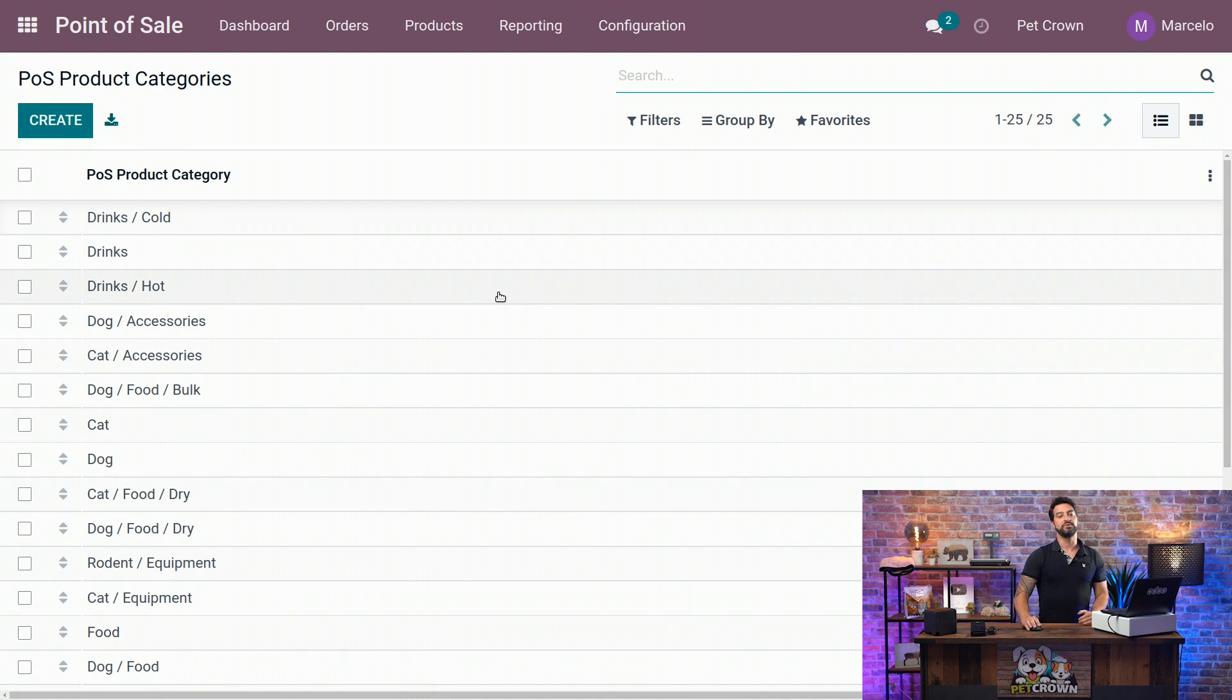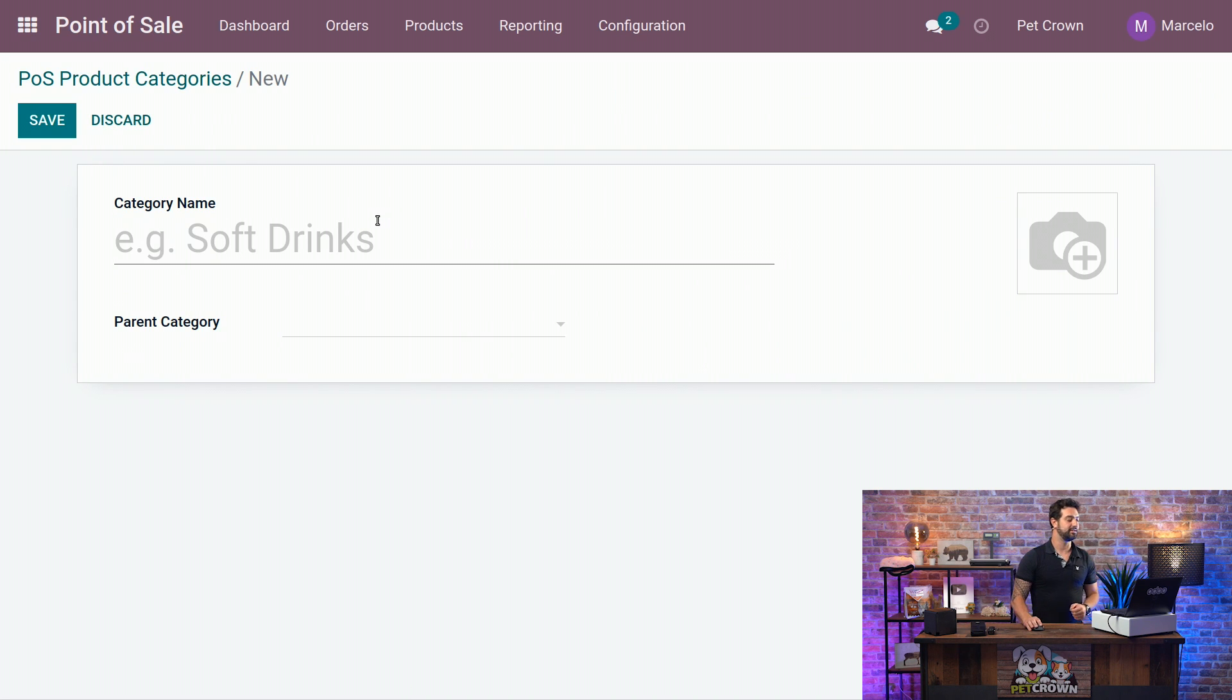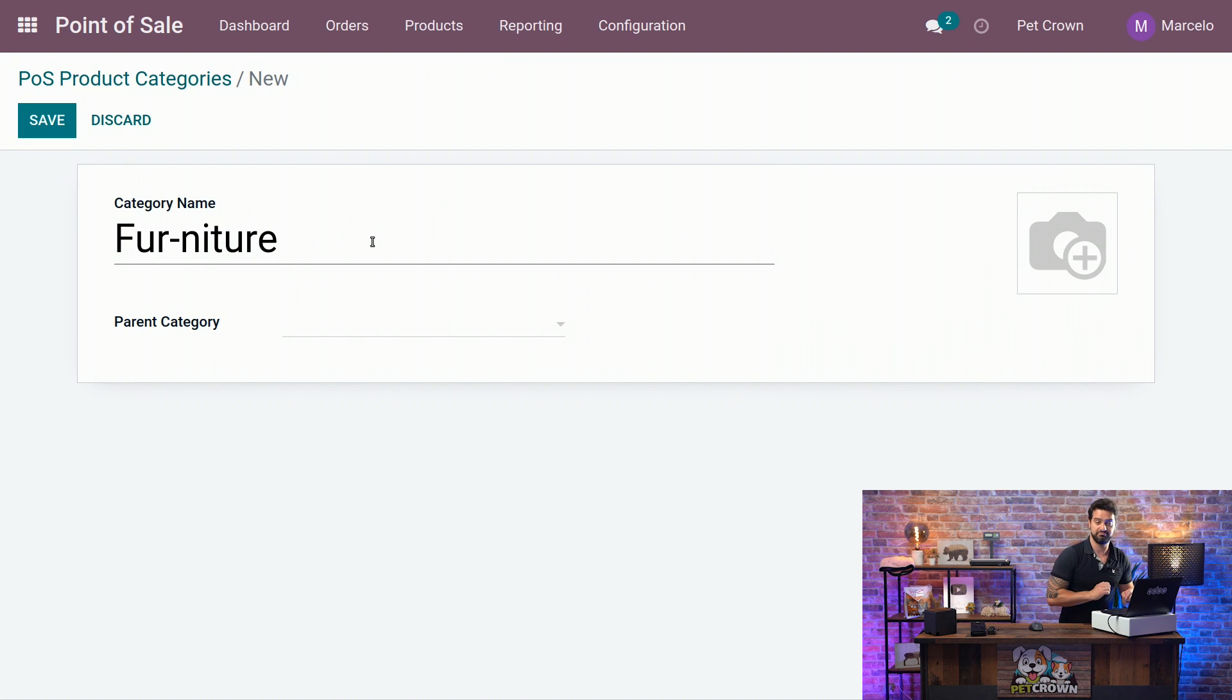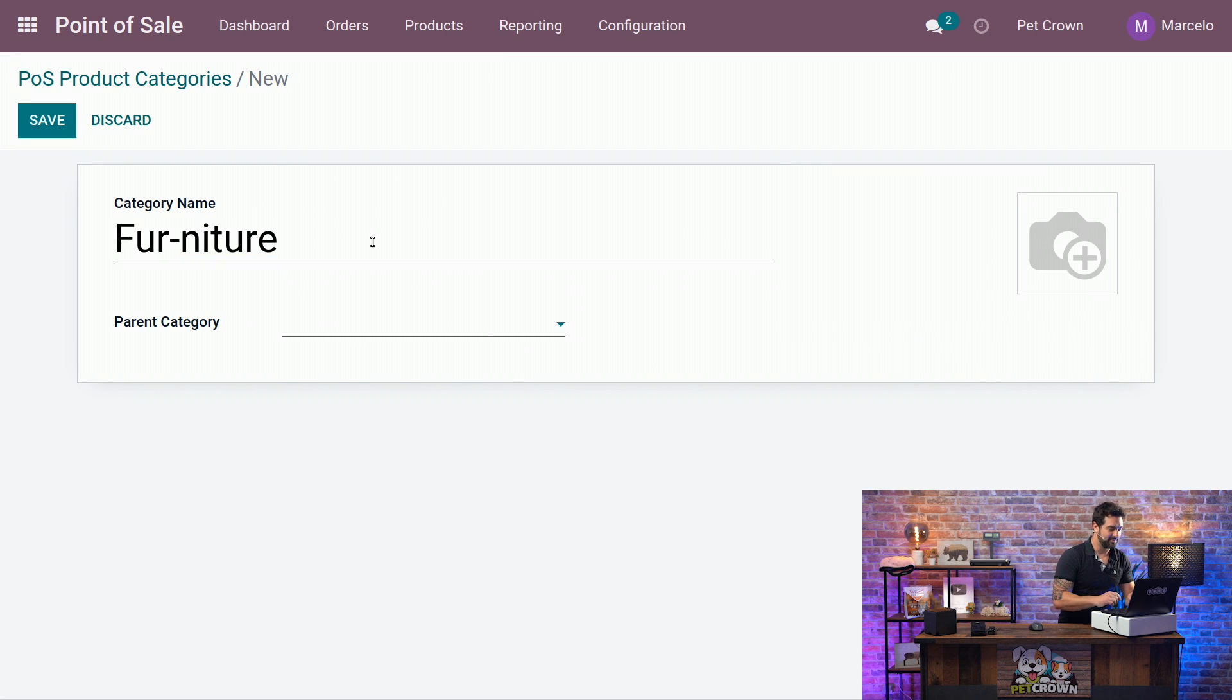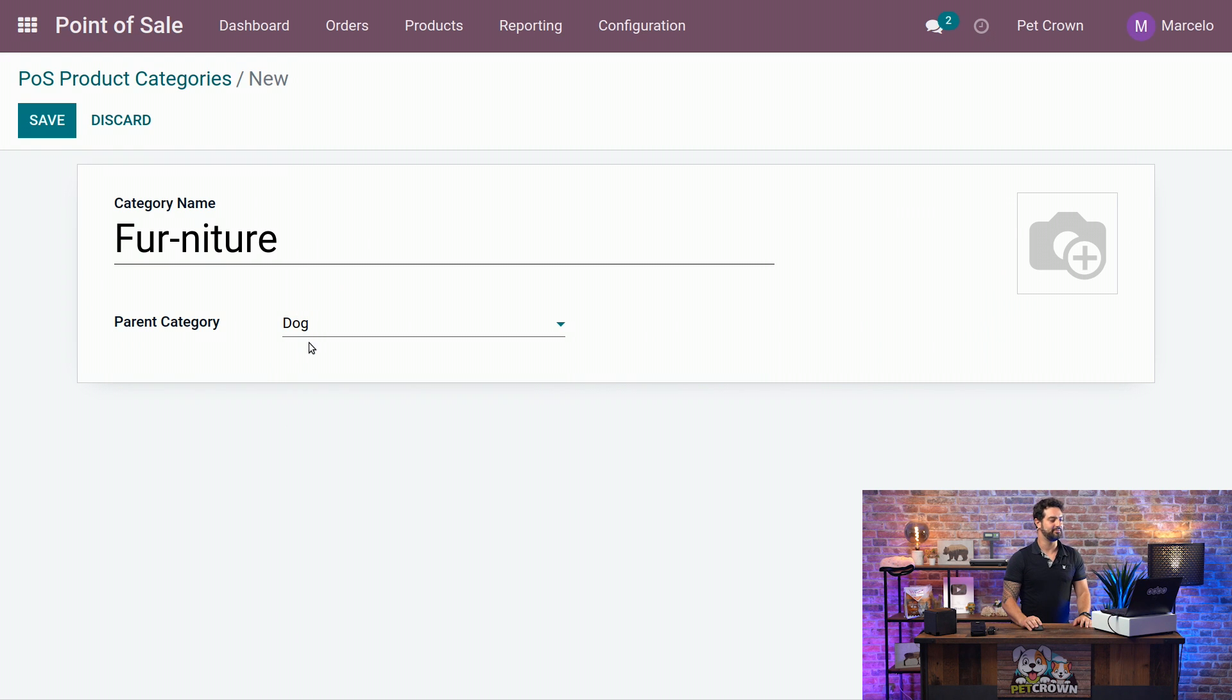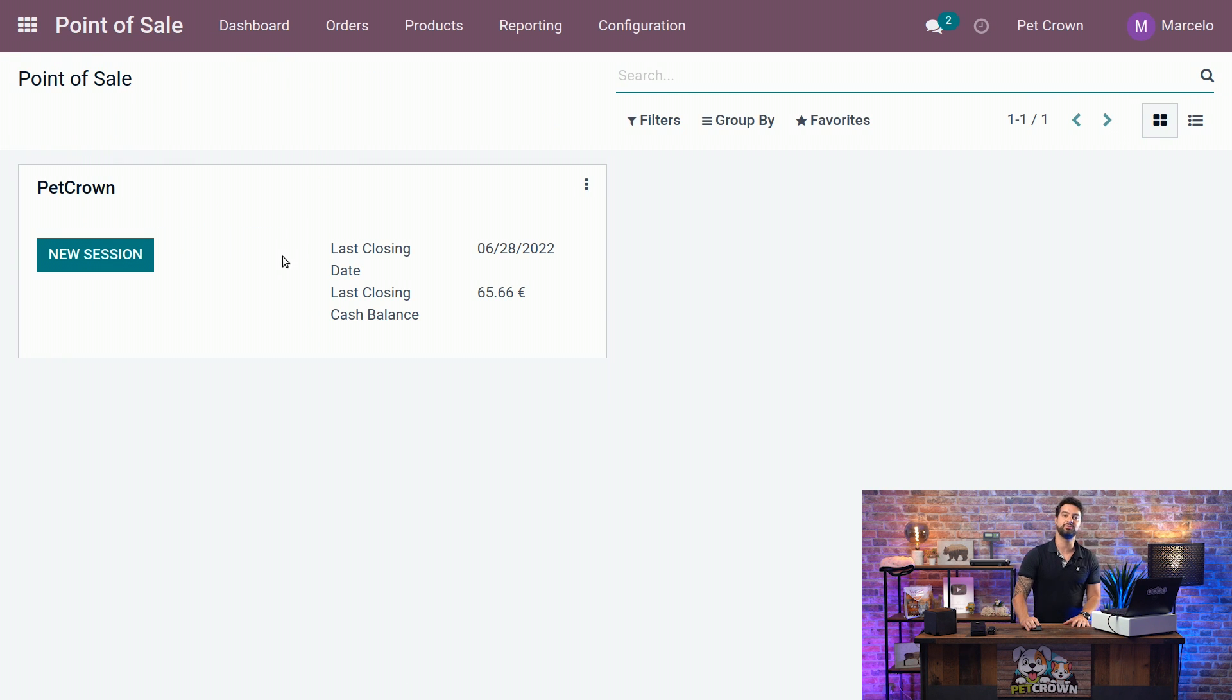As you can see, we created already a lot, but we are going to create one more. So, we are going to hit the button Create on the left top part. And the name category will be Furniture because I think that's funny. And we are going to select the parent category as the dog parent category. So, it will be under the dog category. You are going to save it and we are going to go back to the dashboard.